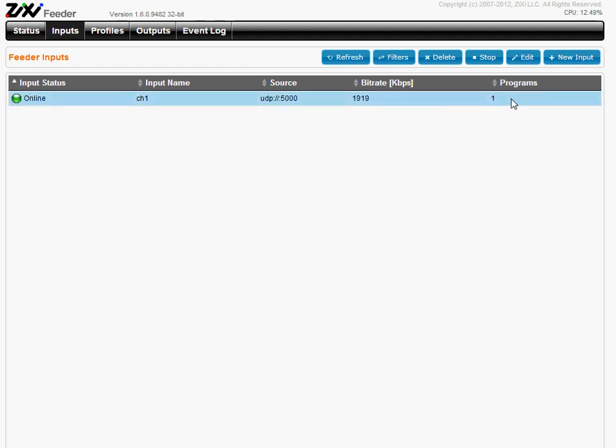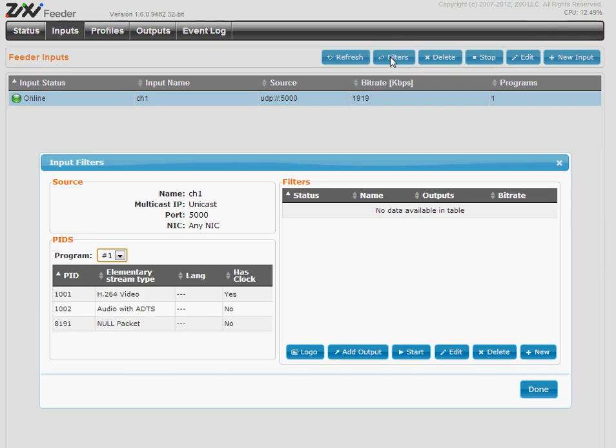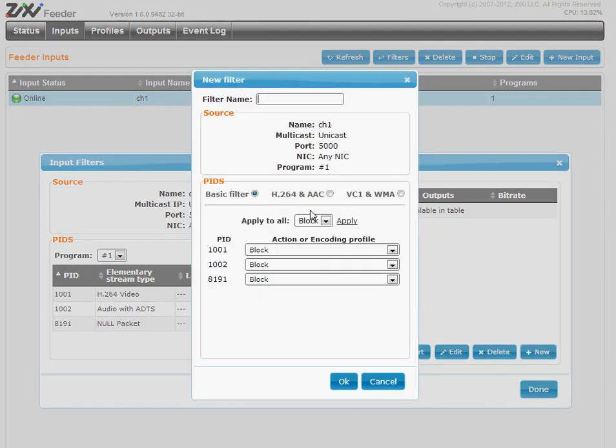If I want to define a filter, the filter card, I see all the PIDs here.